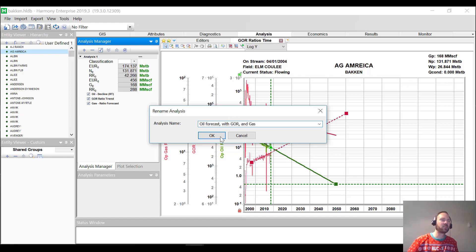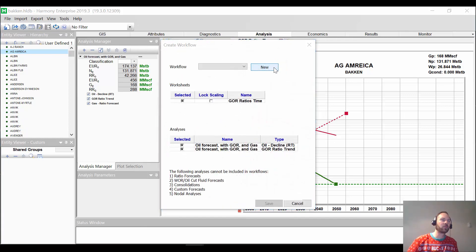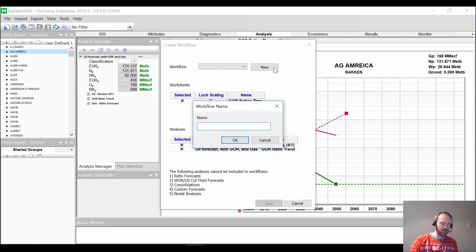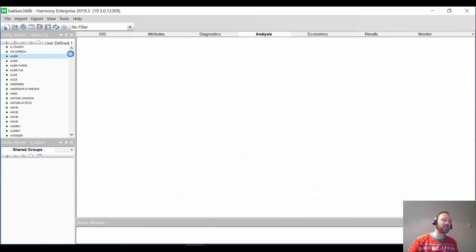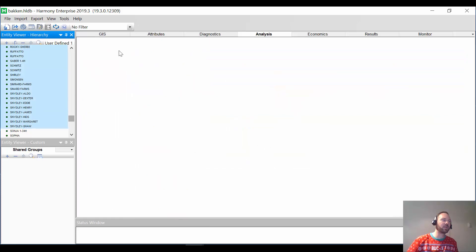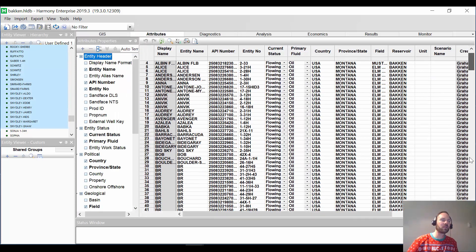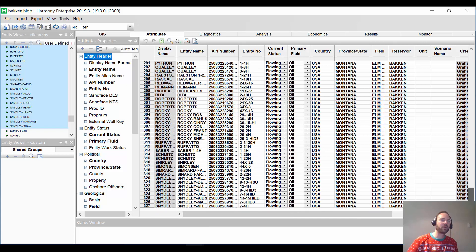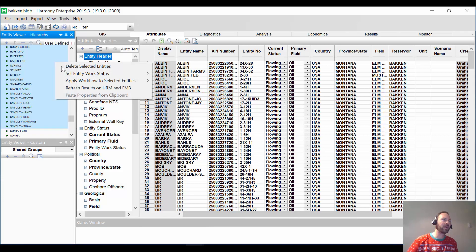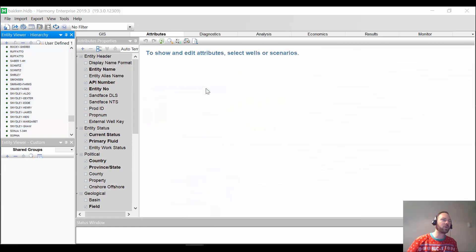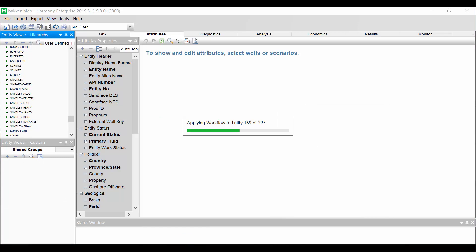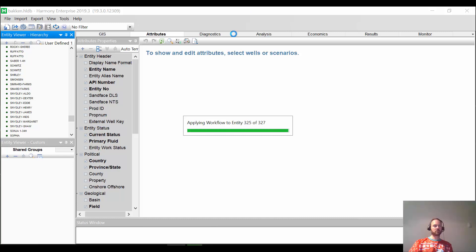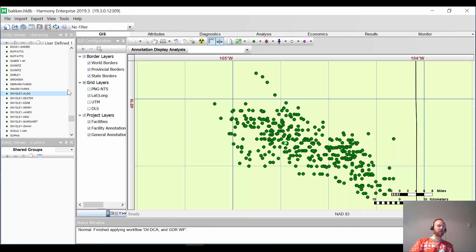So we're going to call this my oil forecast with GOR and gas. That's just the name of my interpretation. So what I'm going to do is I'm going to save this as a workflow. So we're going to call this our oil decline analysis and GOR workflow. So what we're going to do here is we're going to pick a whole bunch of other wells here. I have about 327 wells that I want to apply this on. So let's go ahead and apply this workflow. Here it is. Oil decline analysis and GOR workflow.